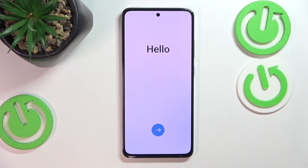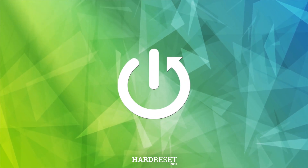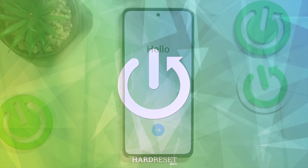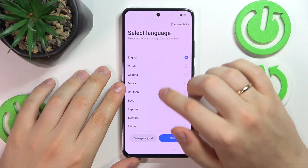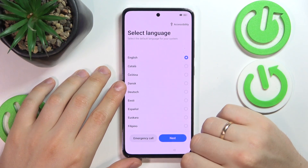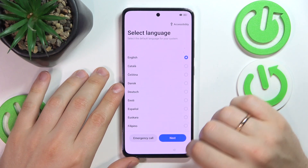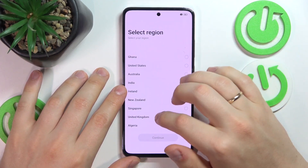This is OPPO A3 and today I'll show how you can perform an initial system setup procedure on the interface. In the beginning you will need to press this button and now select the language that you would like to use as your default choice for the system. Next, select your region.